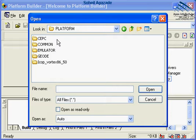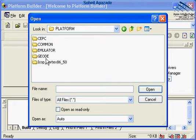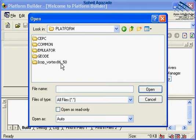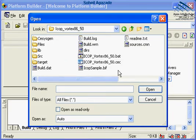ICOP_Vortex86_50 basically would be the new board support package that we have installed. This is the platform root folder for your new board support package. This folder should contain three separate files. Let's double-click on it and see them.